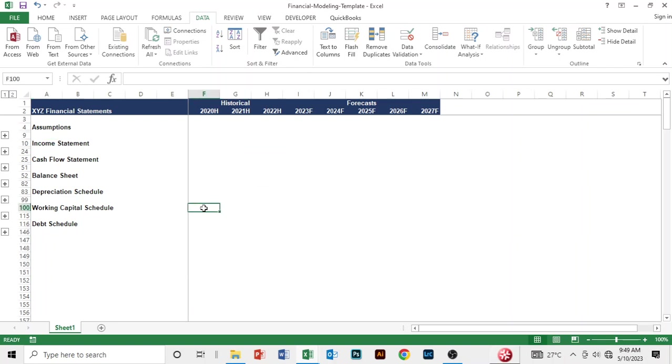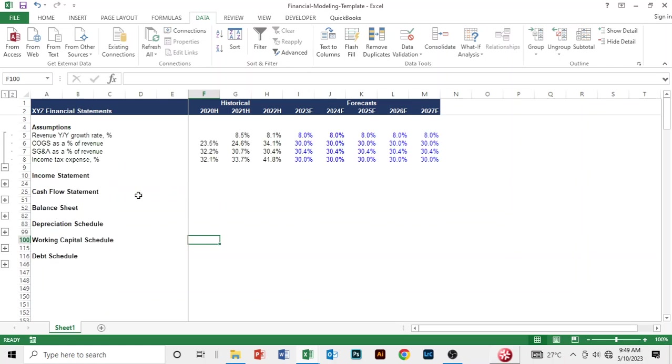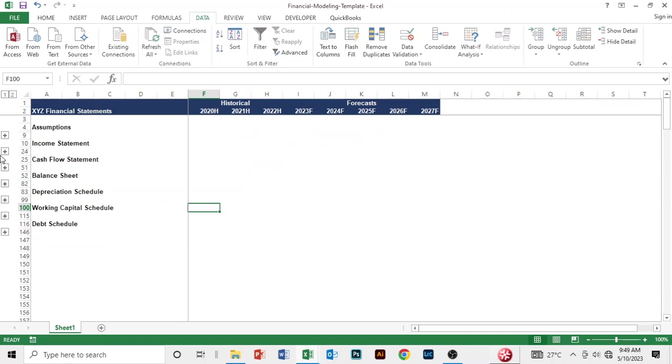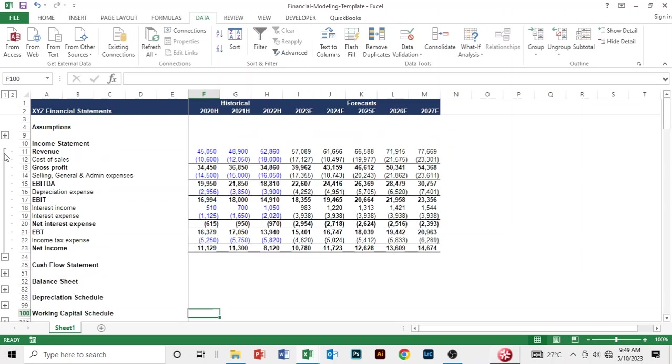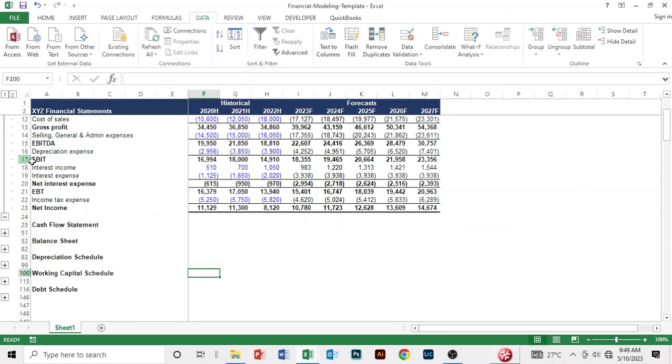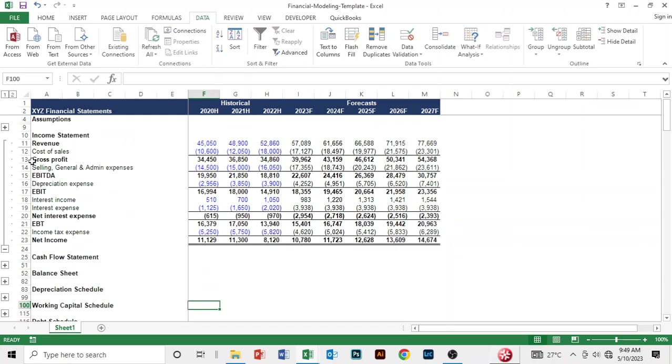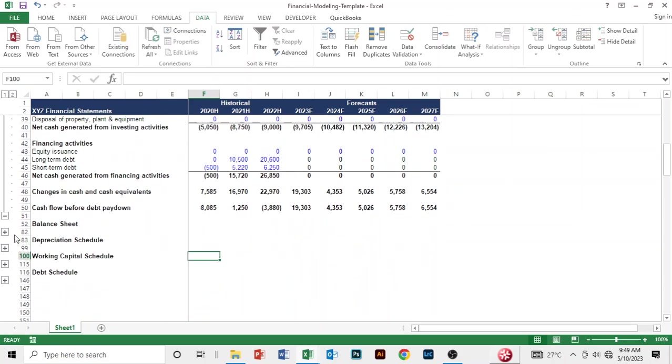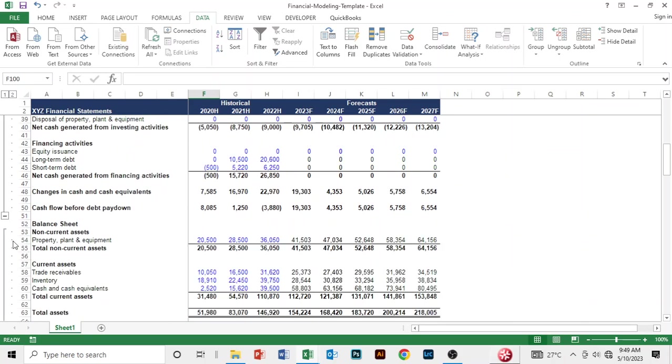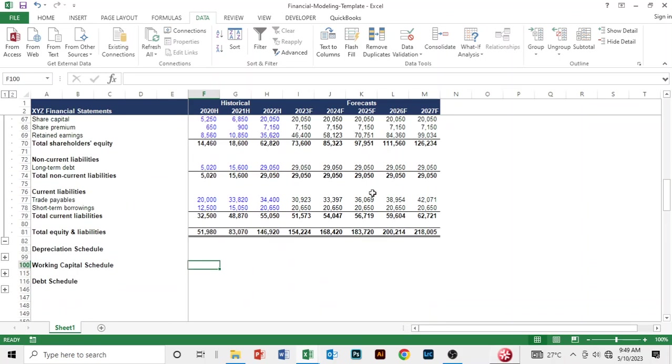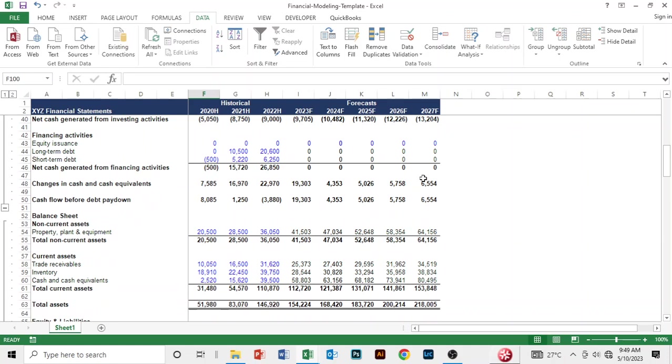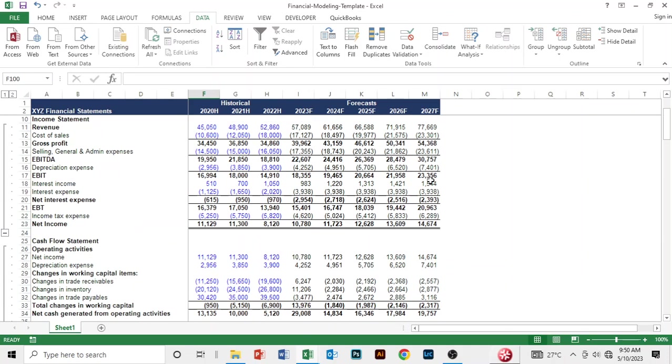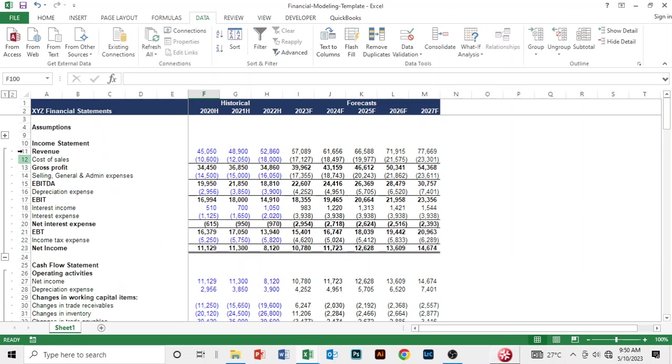You can also add some colors here. Let's say you want to see the assumptions, you can see the assumptions. If you look at the income statement, you can see the income statement, the cash flow, and the balance sheet.